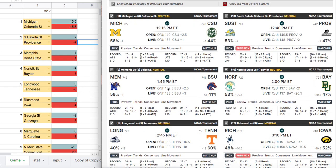Memphis vs. Boise State — basically a coin flip game, real close. My line is Memphis minus one, sportsbook has Memphis minus three — basically the same line, no value. Capping the NCAA tournament is much more difficult than during the regular season because both teams are extremely motivated. This is the tournament, so you'll get max performance from both sides.